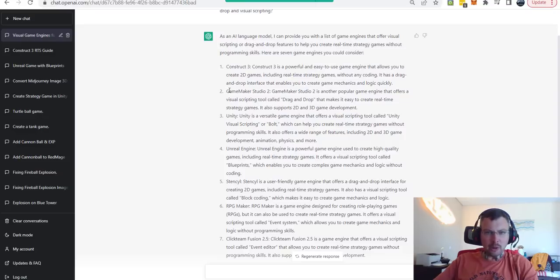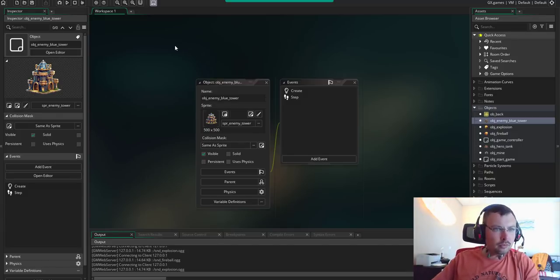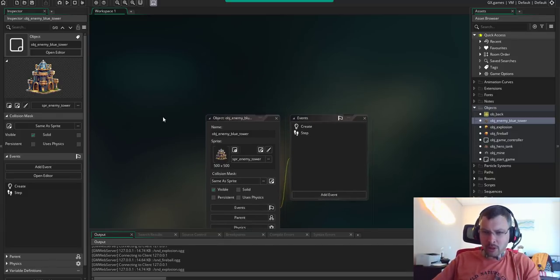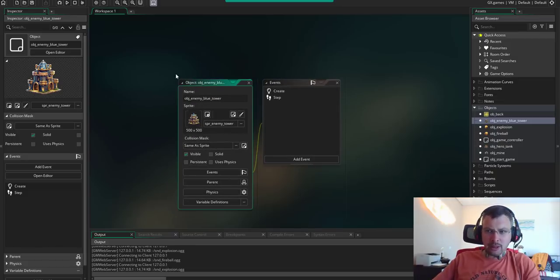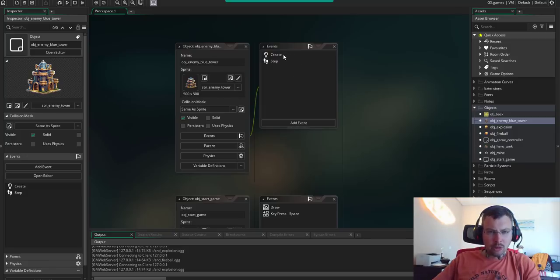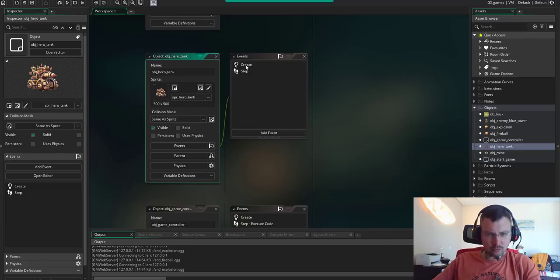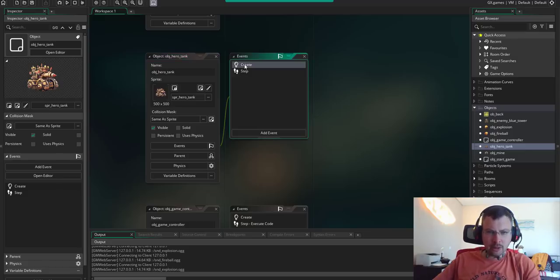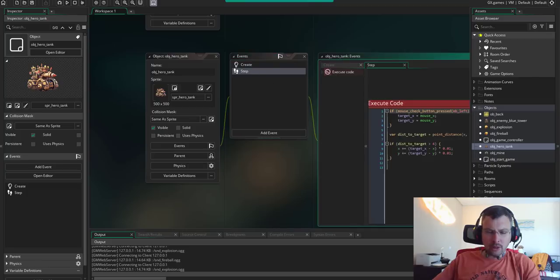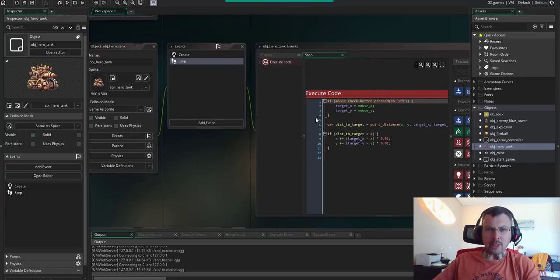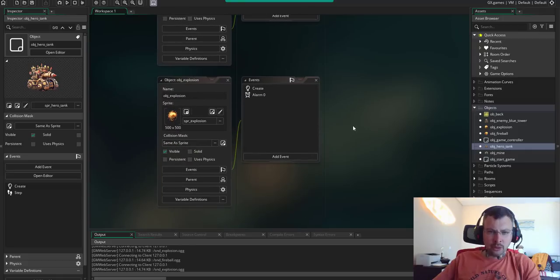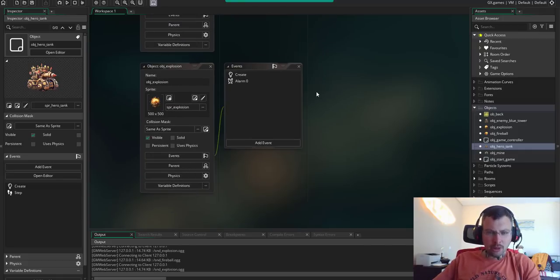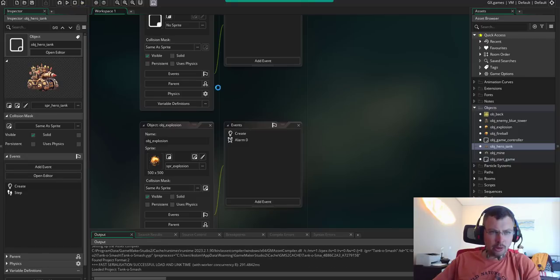Let's see what other engines we can use. Among those recommended by ChatGPT, we see Game Maker Studio 2. The engine looked very promising. I decided to see if I can make my game in it. It's visual scripting, which means you create objects and then drag and drop different events and actions for each project. For example, here I have my hero tank with a sprite, and you have different events when you create it, and then events during step, which means every frame of the game.